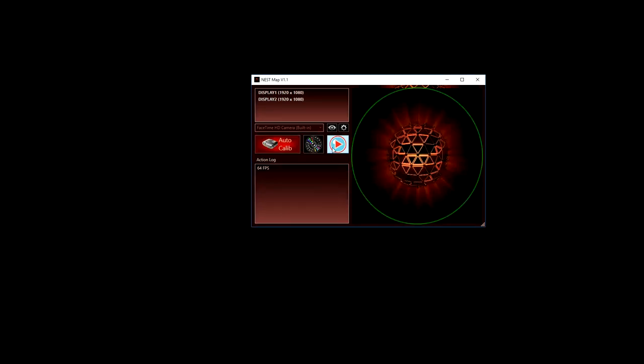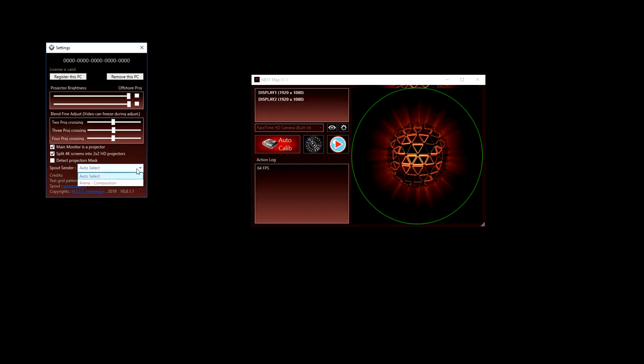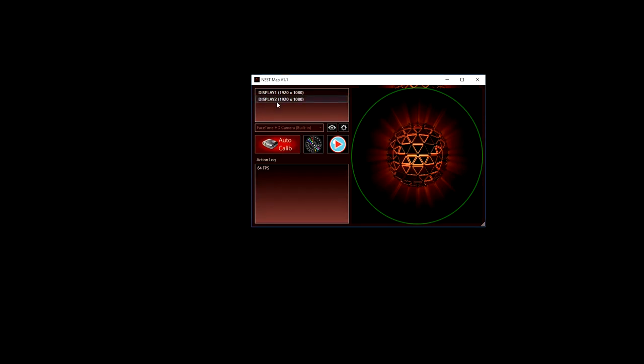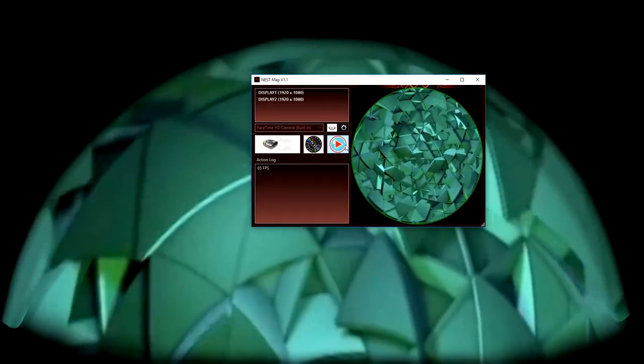If you have more than one spout sender, you can select your preferred spout source in the settings window. So this is how we calibrate a dome with NestMap and activate real-time stitching and blending.